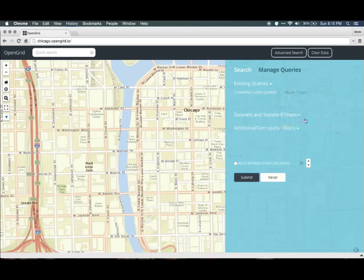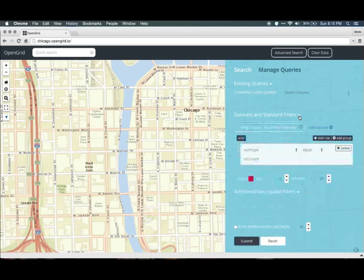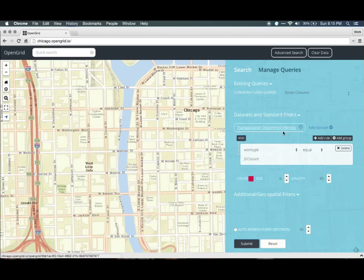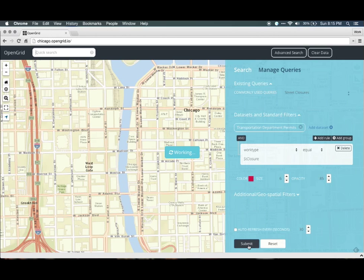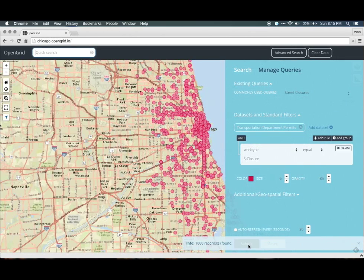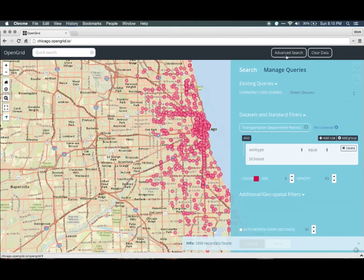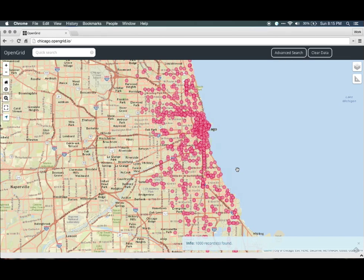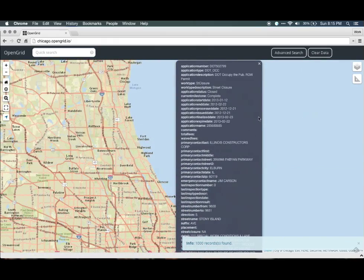We can look at that data and what this query provides us by clicking on Datasets and Standard Filters. We see that it gives us Transportation Department Permits with a work type of ST Closure. To actually see this data, click on the Submit button. OpenGrid will retrieve the data and display it on the map. OpenGrid will display a thousand results on the map at any given time. Once the points are displayed on the map, we can click on a point to see more details about each street closure.